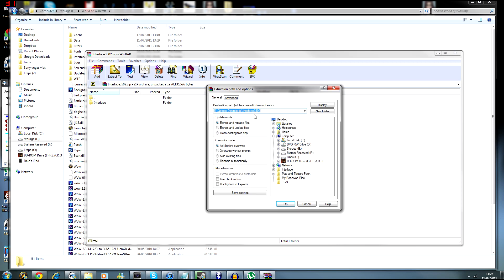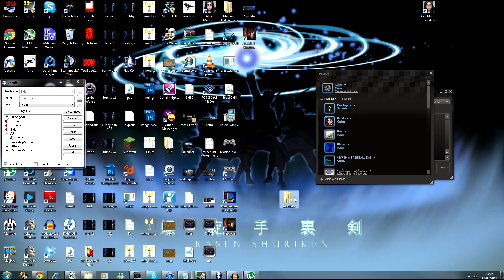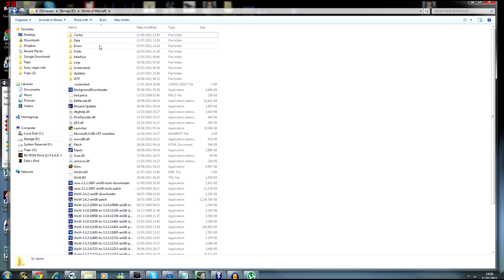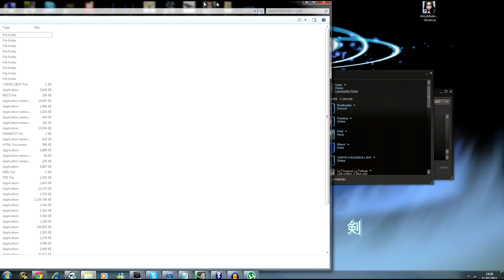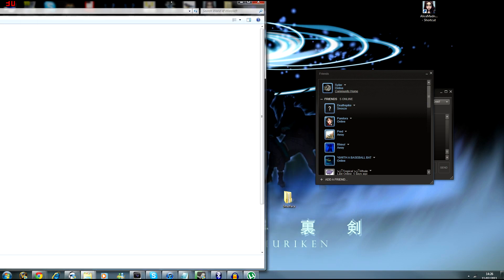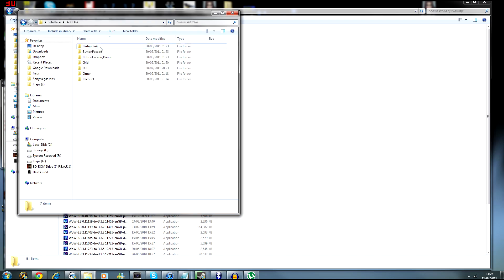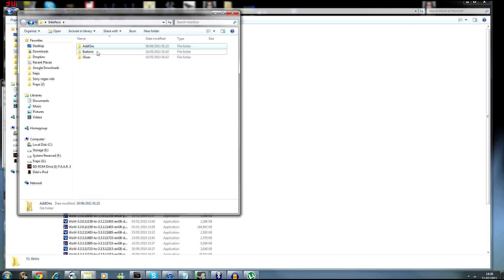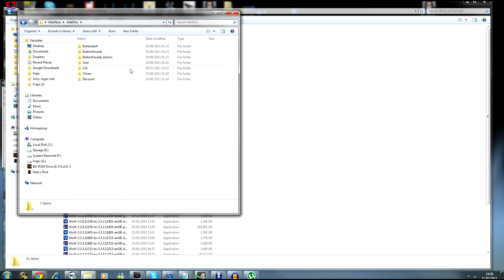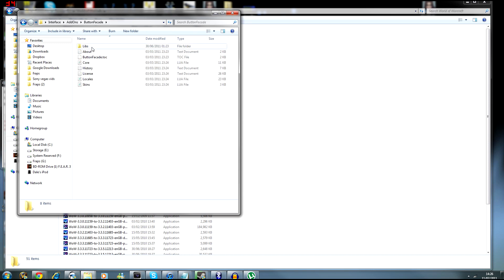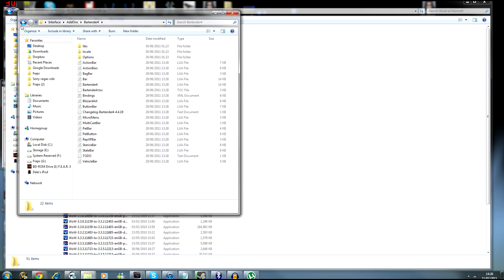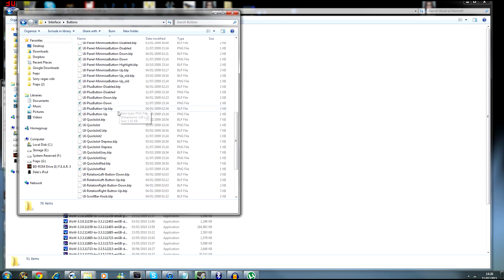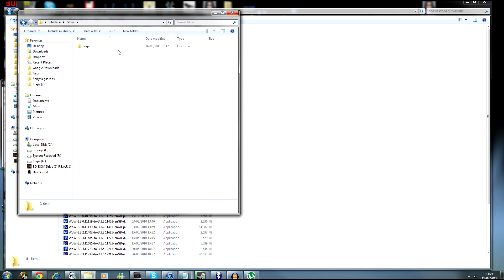Just extract it to your desktop or wherever you want for now. Inside the folder there will be an Addons folder with all the addons that come with it, plus Buttons and Glue. There used to be an option for additional addons - they seem to have removed the 40x assist which I'll show you how to download separately. But yeah, you just want to copy this interface folder.